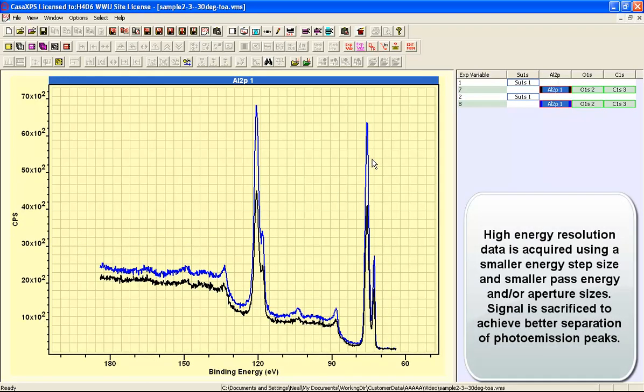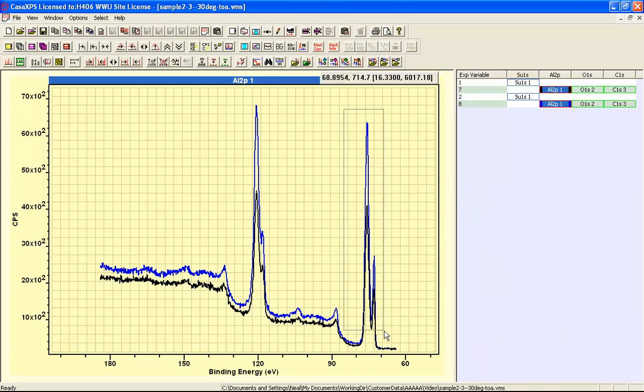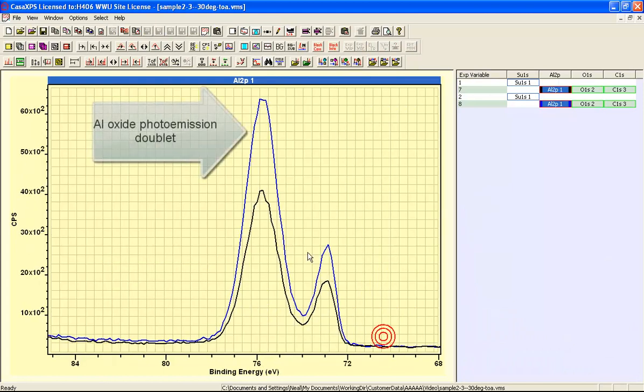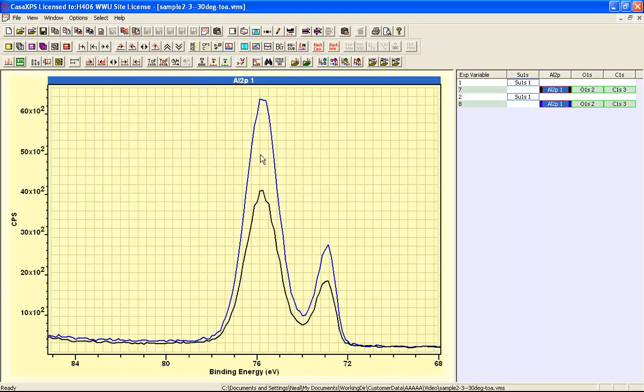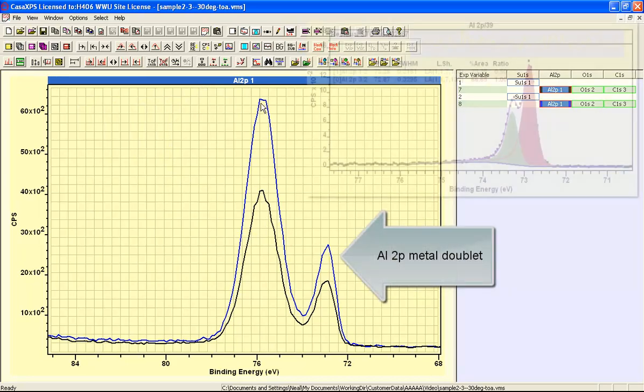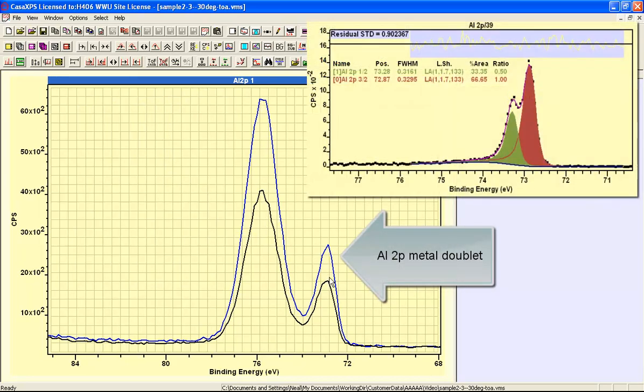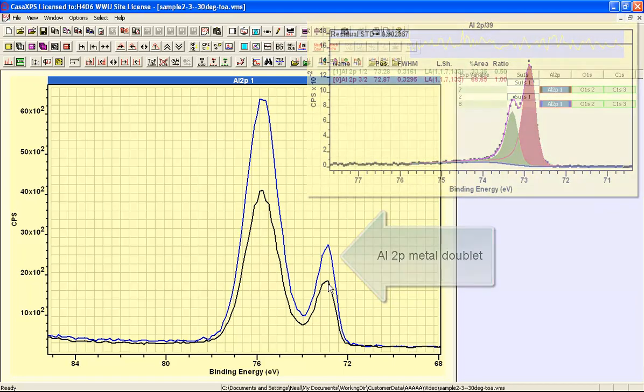When we display the aluminium 2P and the aluminium 2S, we can see clearly oxide and metal peaks within these data. This is the aluminium 2P where we can see a peak that is consistent with aluminium oxide and we also see peaks that are consistent with aluminium metal.